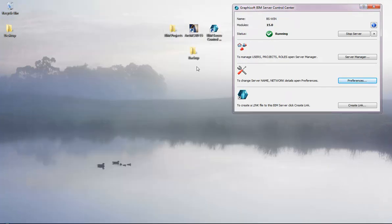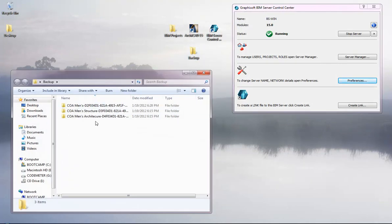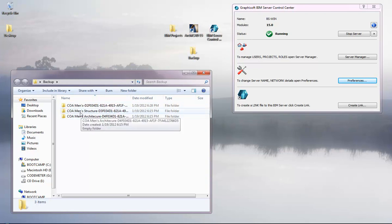Now we have backup data containing different files such as COA, main structure, and architecture. This data was taken from another computer where the BIM Server was installed but got corrupted, so the server can no longer be used on that machine. We'll use the data available in the projects folder along with the automatic backup feature to restore the projects in the new server.